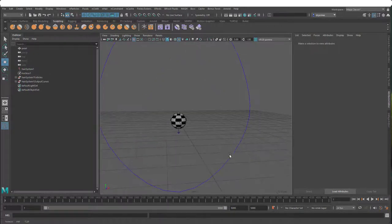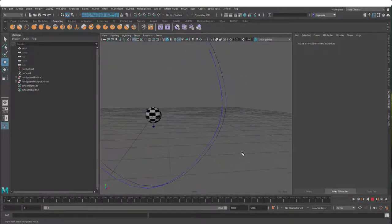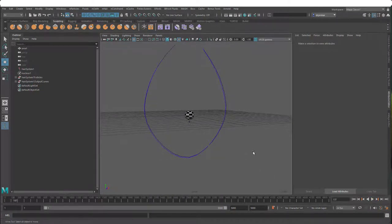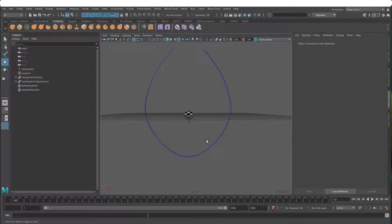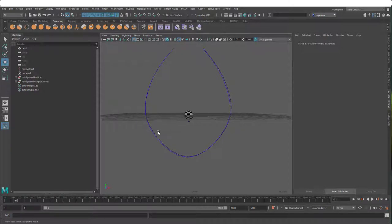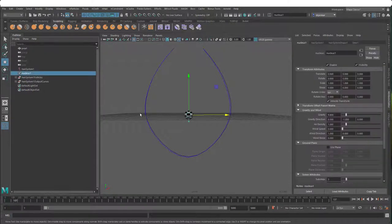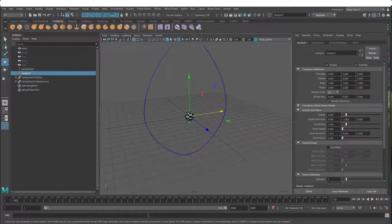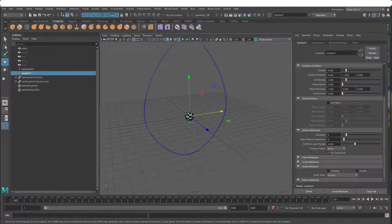Now if I play my animation, you'll see it's being pulled down by gravity but not totally straight down - it's kind of offset to one side. This is a peculiarity with the nHair system - it is nucleus, but it actually has some of the old pre-nucleus hair settings. When you create a dynamic curve, you get a nucleus node that sets the environmental conditions: gravity, gravity direction, air density, wind speed, how it solves collisions, scene scale, and so on.